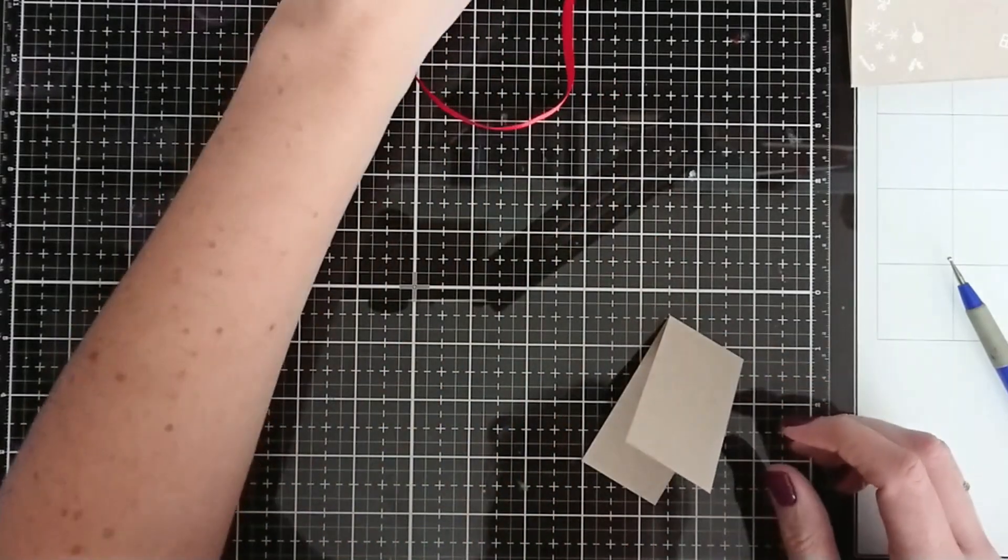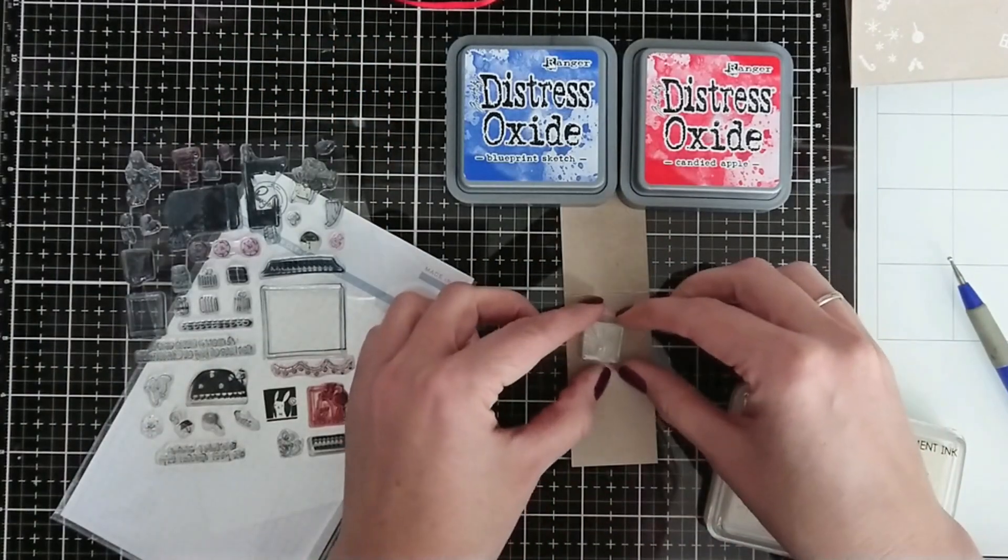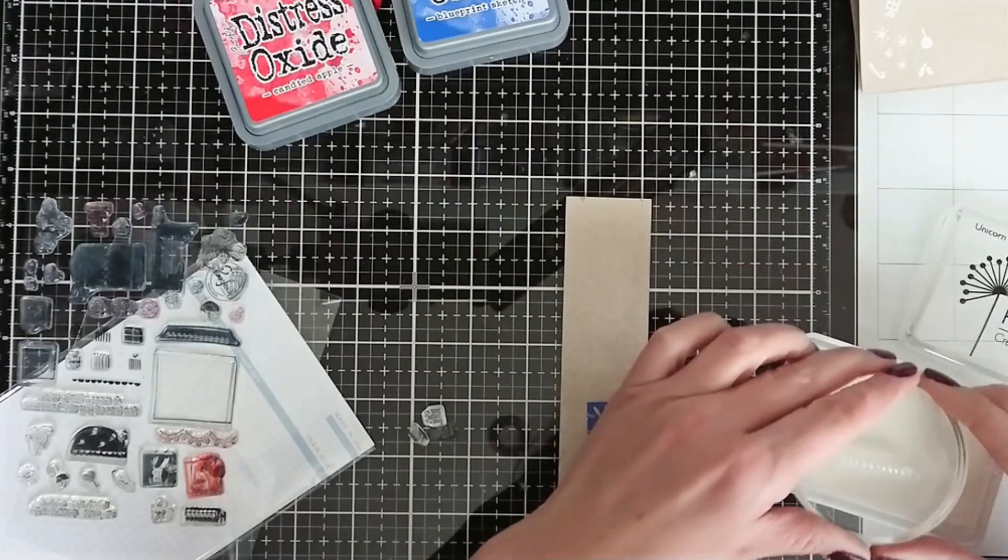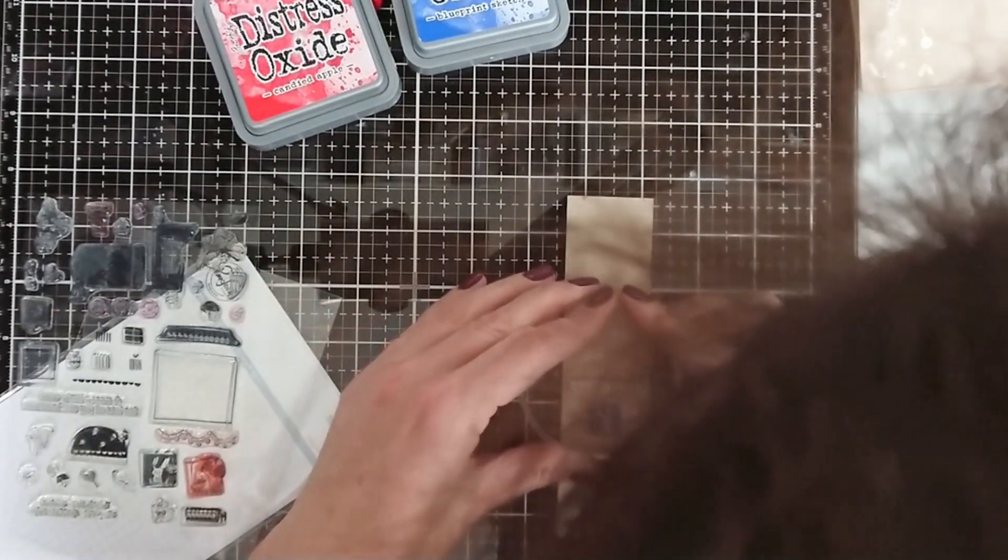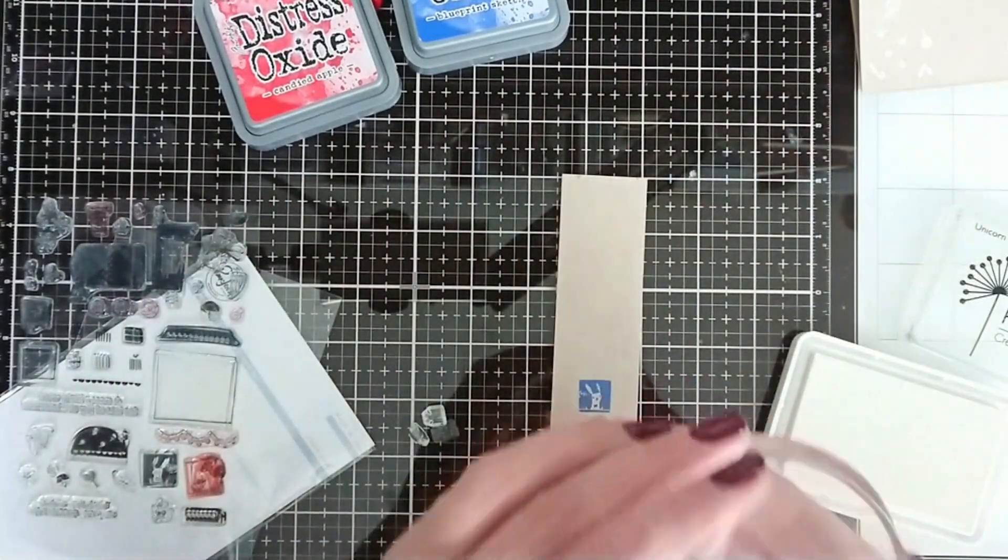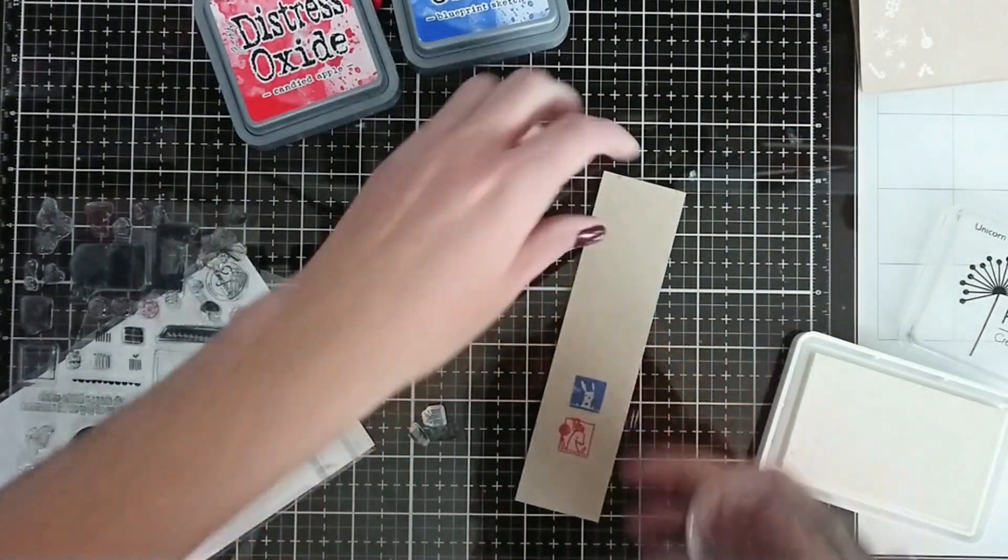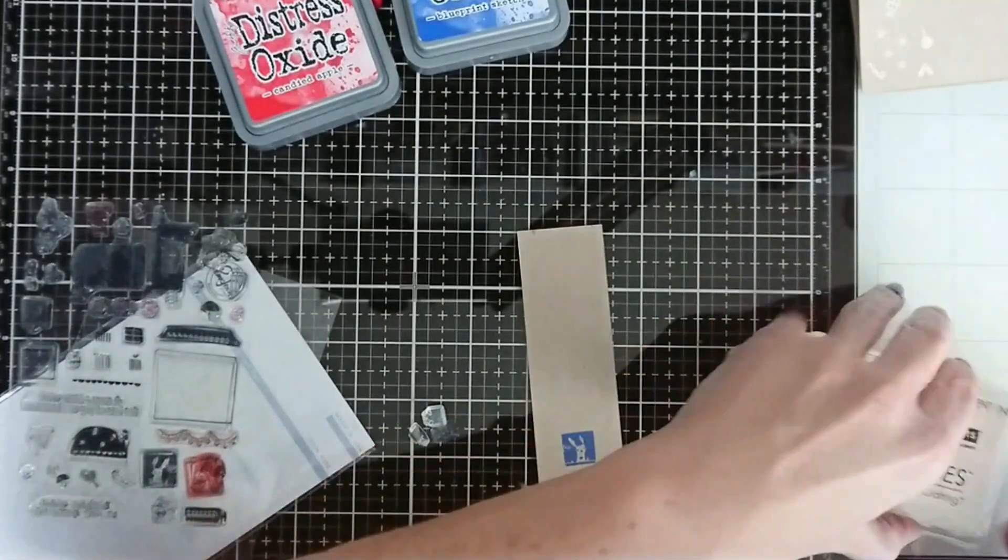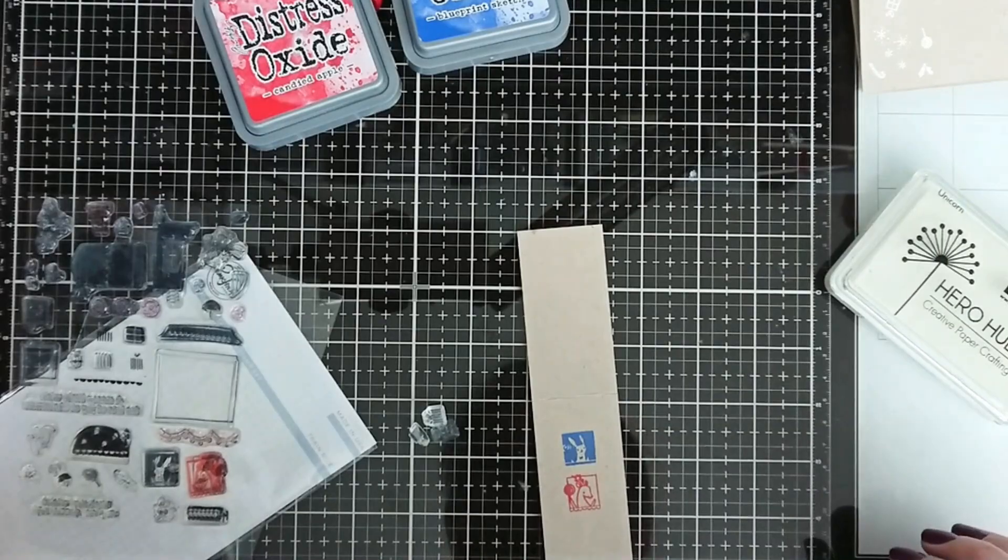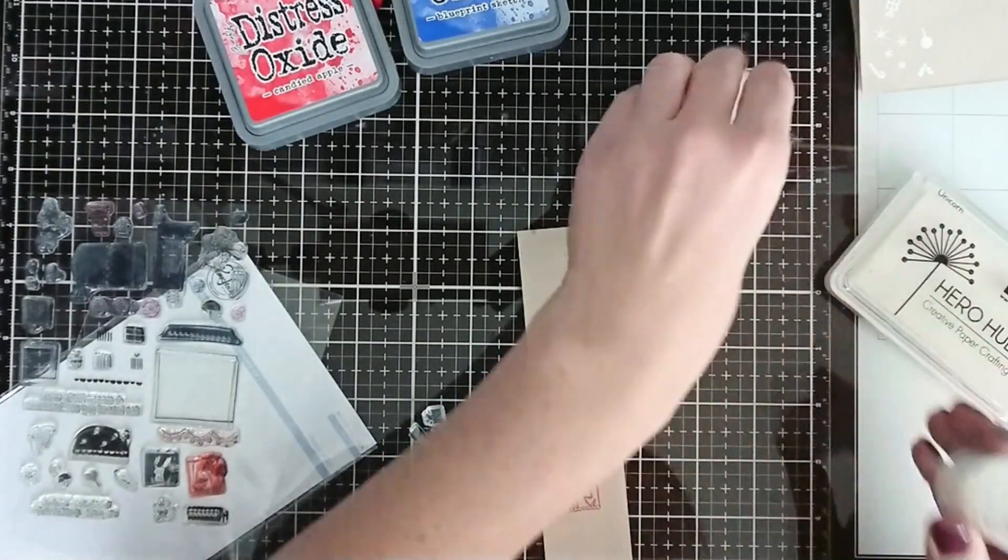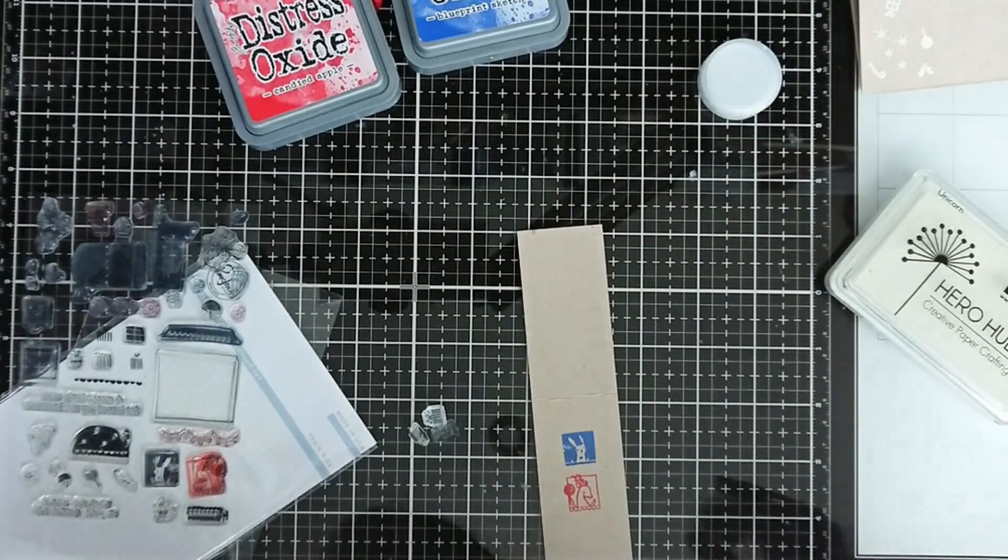And then I stamp the elements from the set using distress oxide inks. Oxide inks stamp beautifully on colored cardstock, on craft cardstock. I'm using blueprint sketch and candied apple and I'm also using white pigment ink from Hero Arts. So here I'm stamping the elements with white pigment ink. It didn't really stamp well enough, it was too pale, so I decided to heat emboss it using white embossing powder.